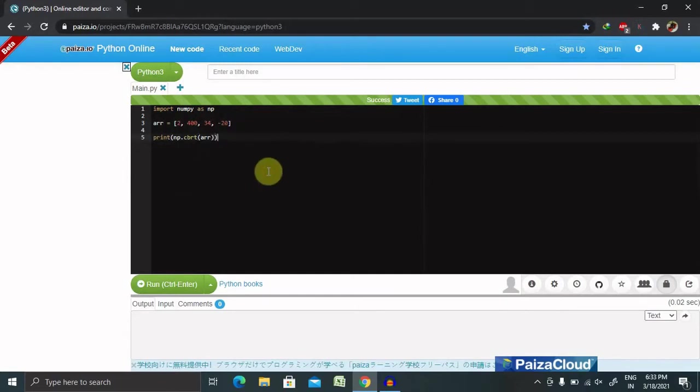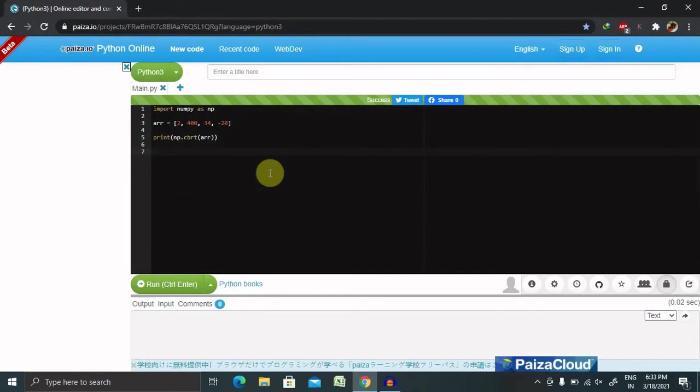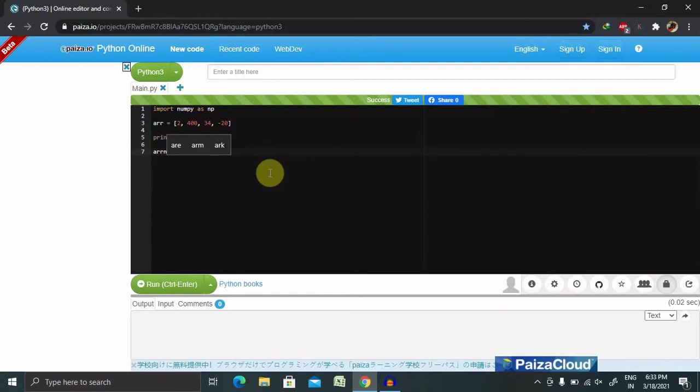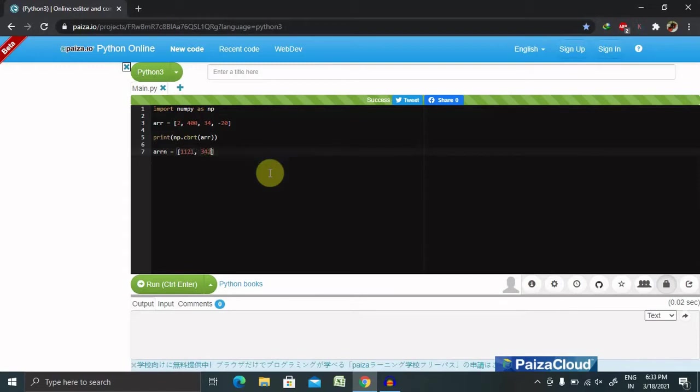Now if we want to create another array, we can also do that. Let's create a second array and provide values like 1121 comma 342.